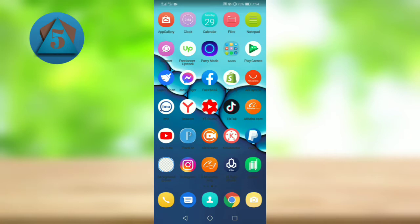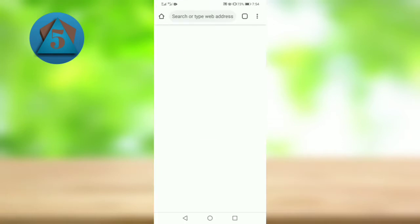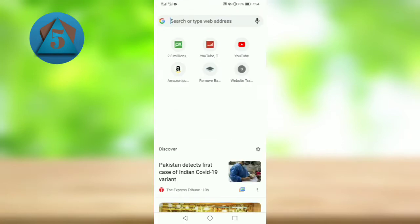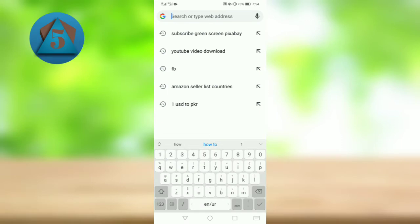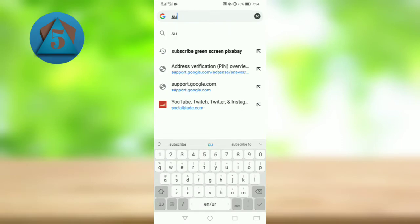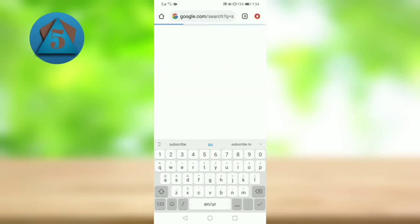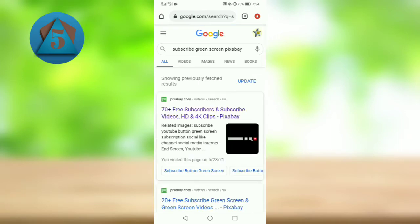First of all, open a browser and type here 'subscribe green screen Pixabay'. Now open the first link.